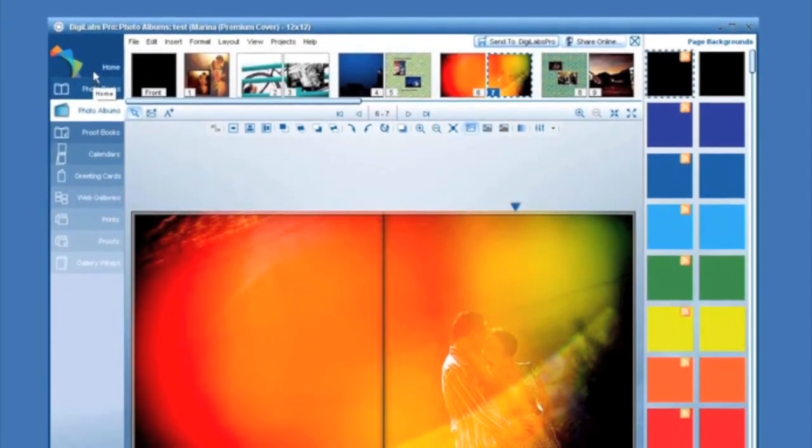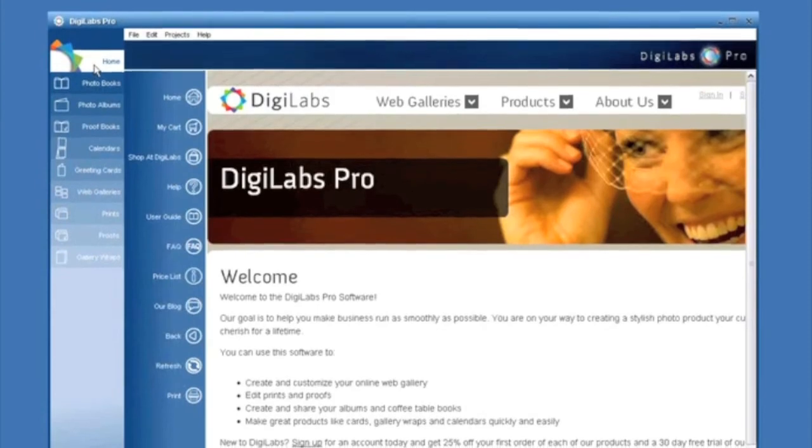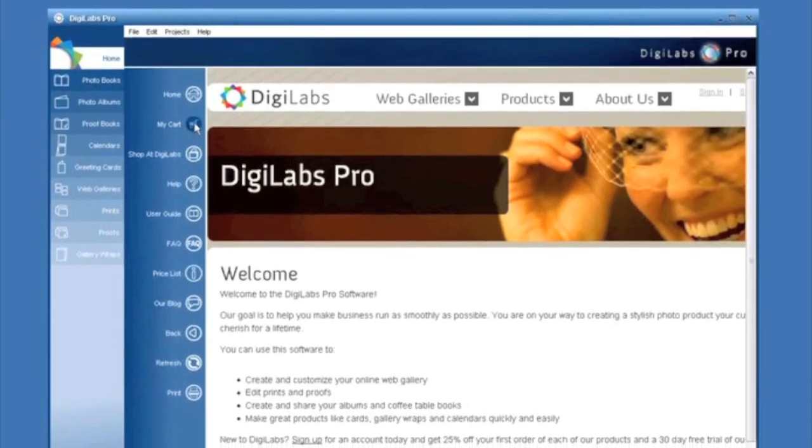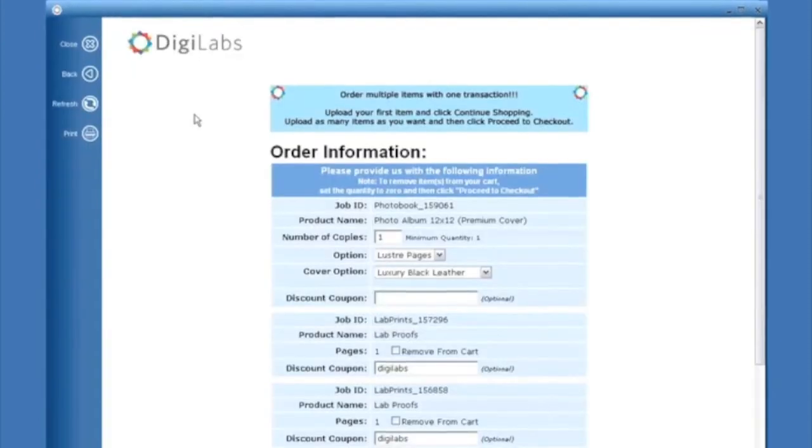But what happens if you close your shopping cart and can't find it? Don't worry, click on the Home tab and click on My Cart to get to your shopping cart.